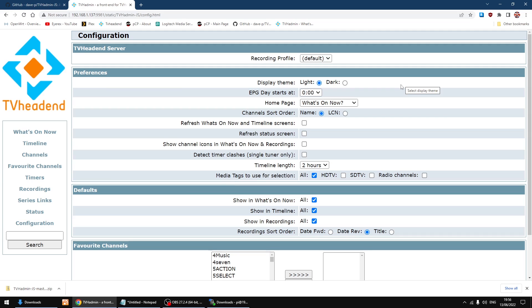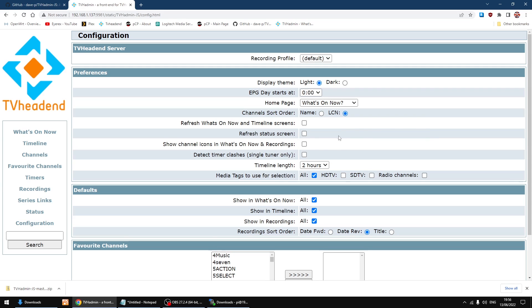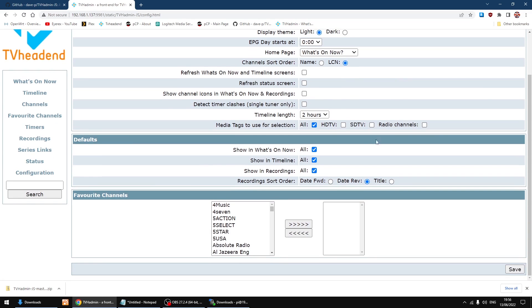One thing I do change over is channel sort order. I change it to LCN so the channels are sorted via the channel number, so you get like BBC One, BBC Two, ITV, channel 4, channel 5. So you get everything in the right order. And down the bottom here this is where you can sort out your favorites.